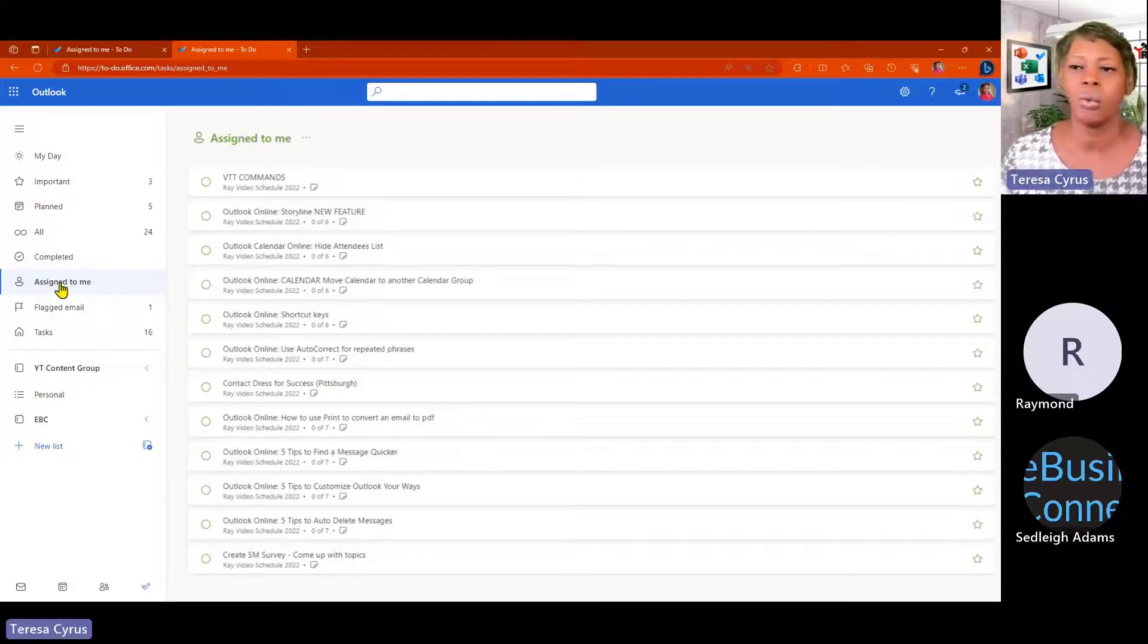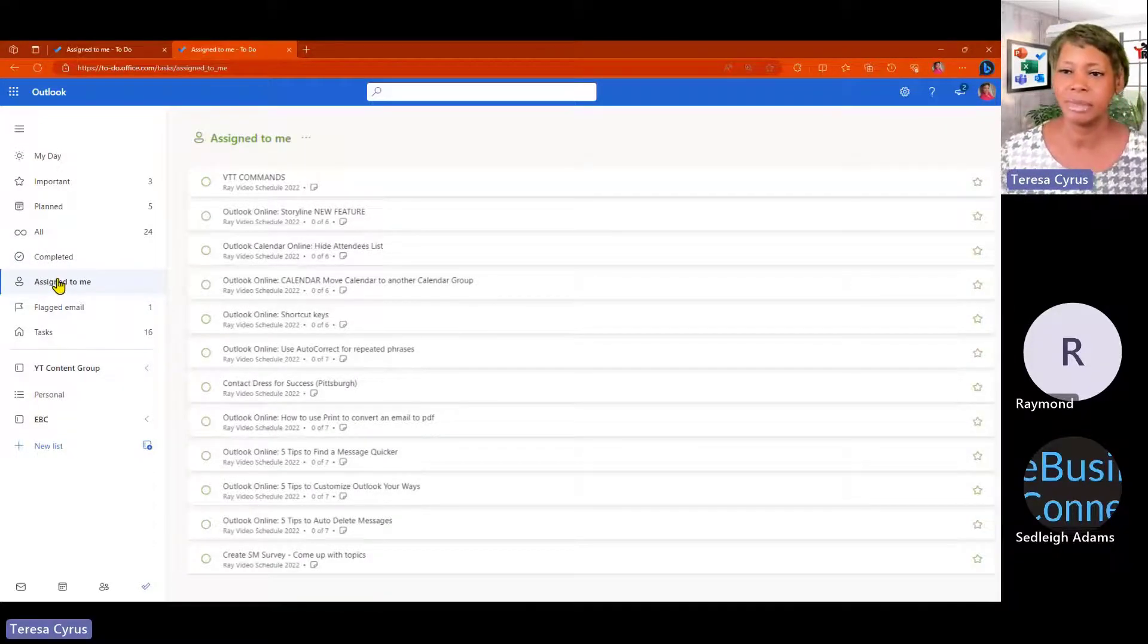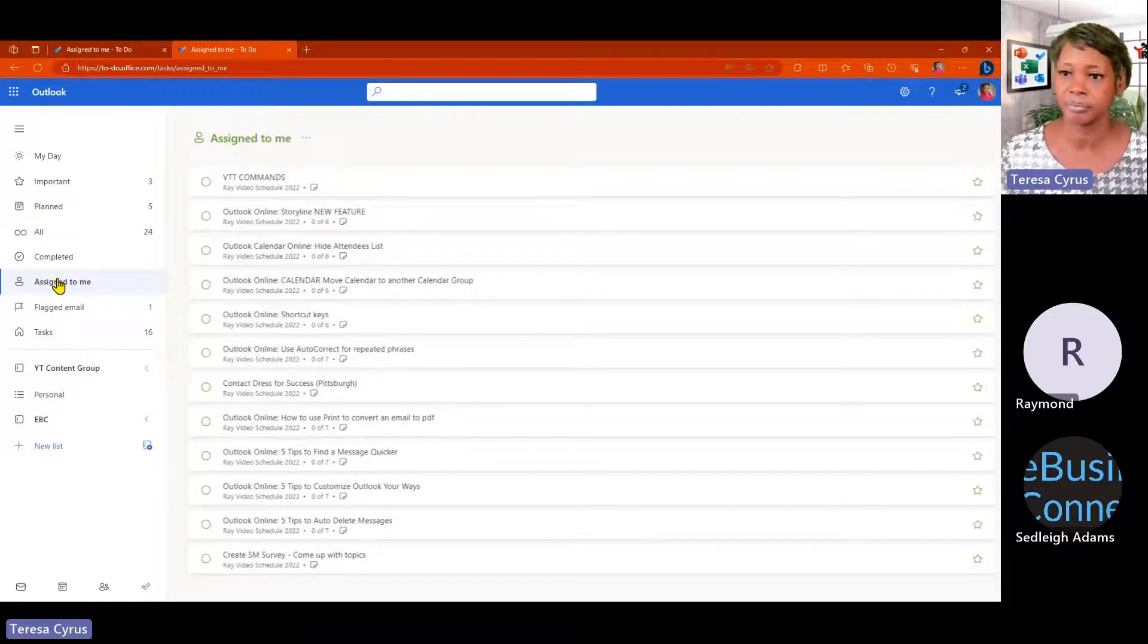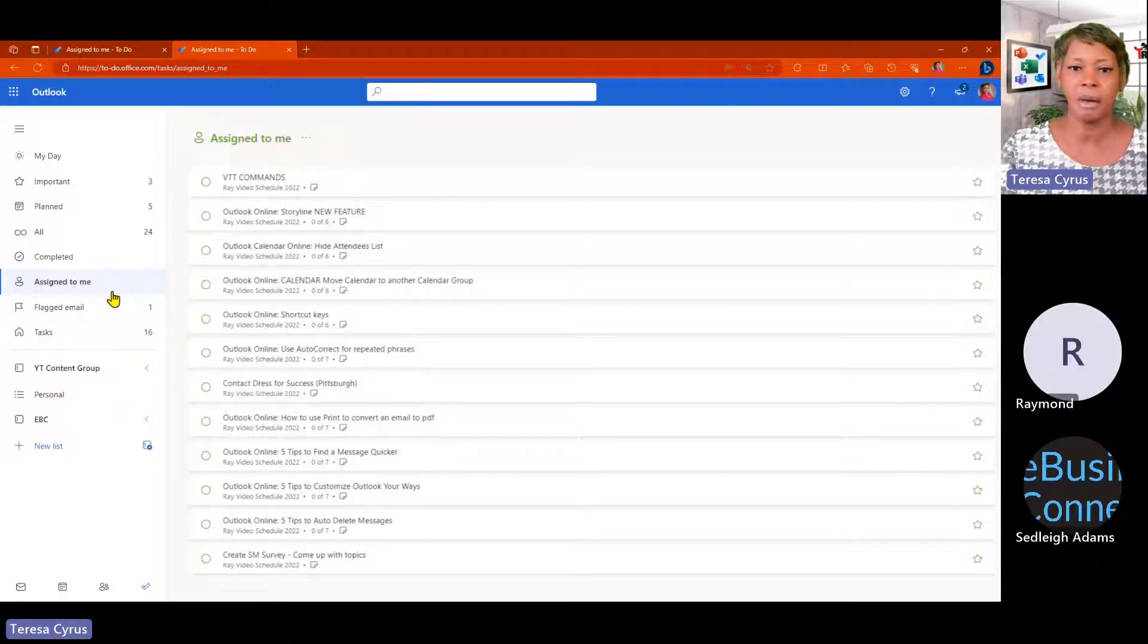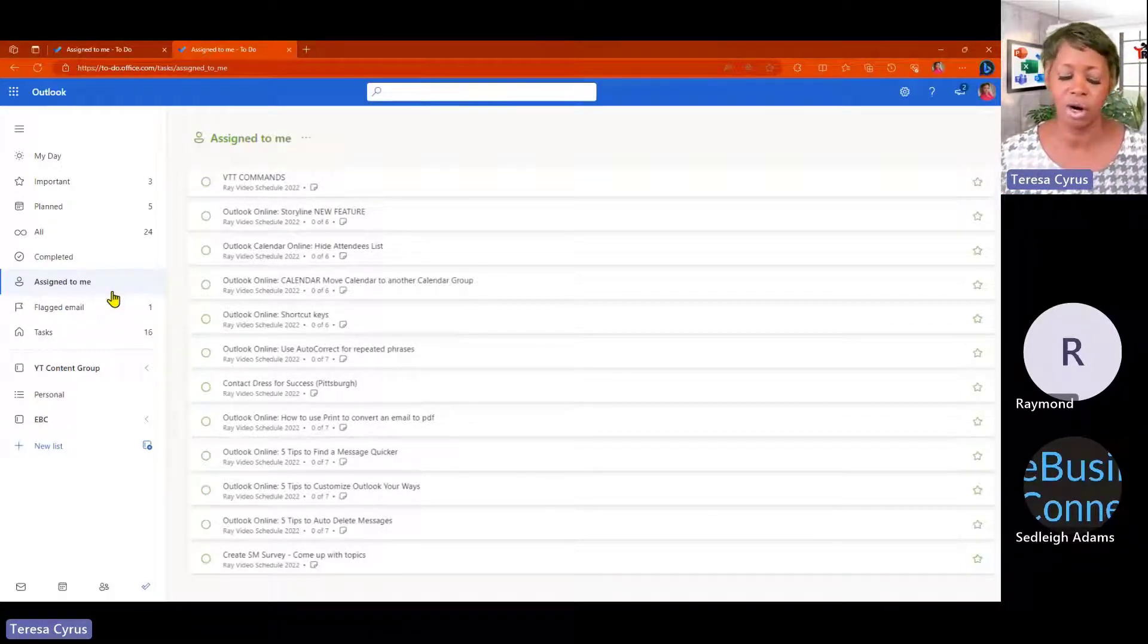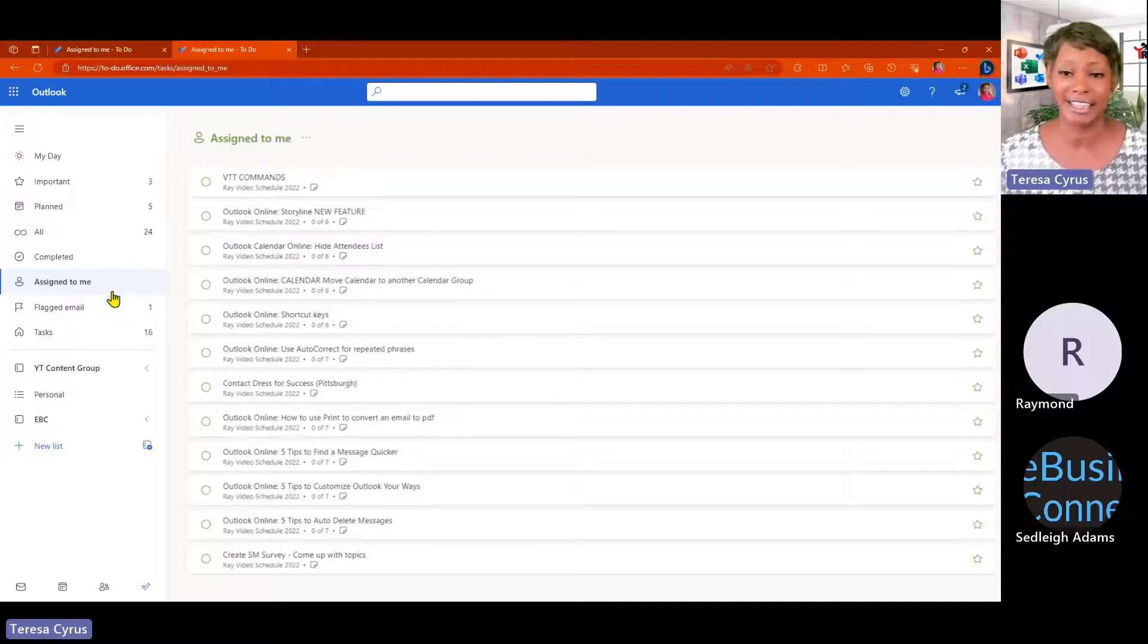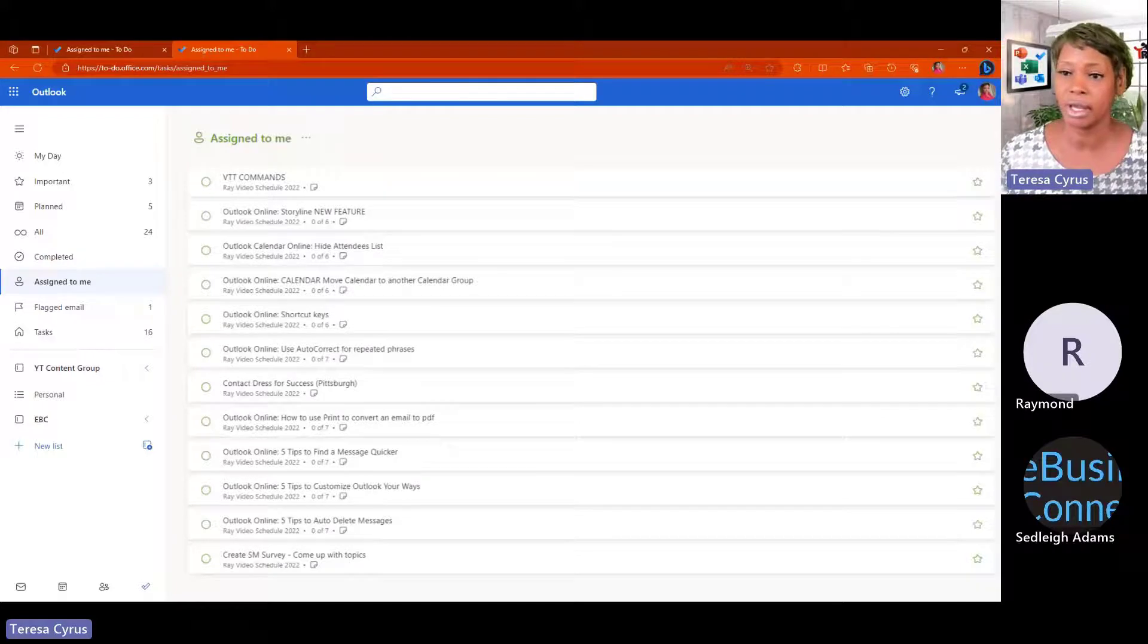Assigned to me. The reason why I wanted to show you assigned to me is because this information is being pulled from the planner. So, any, doesn't matter with the planner, if there's multiple projects that you are on and you are assigned a task, it will show here.